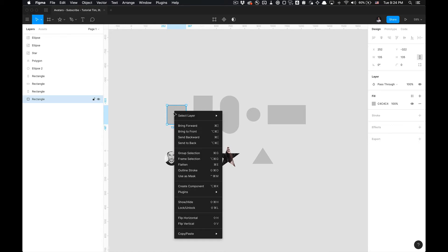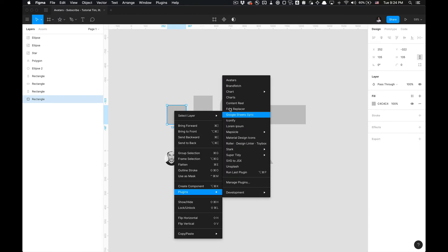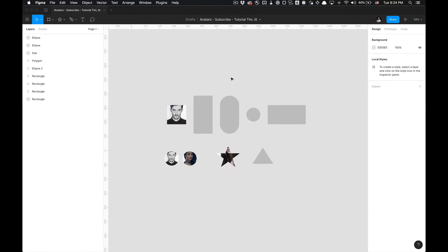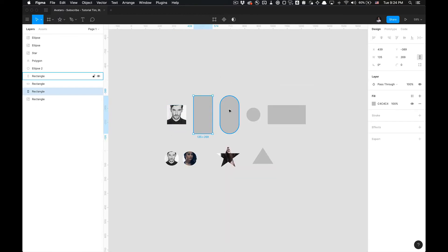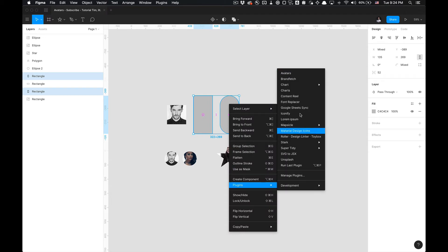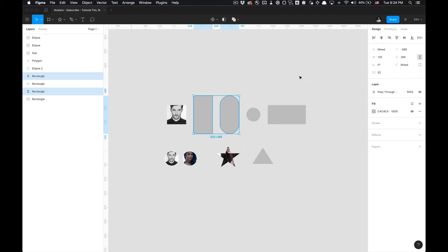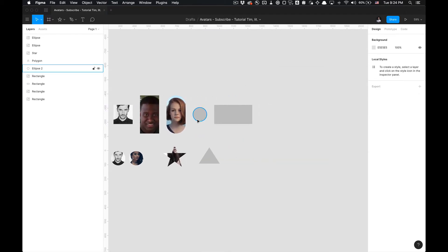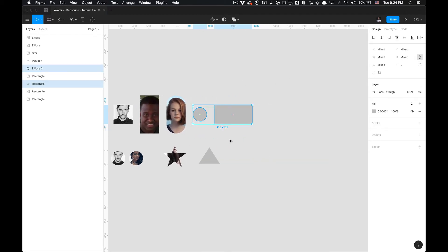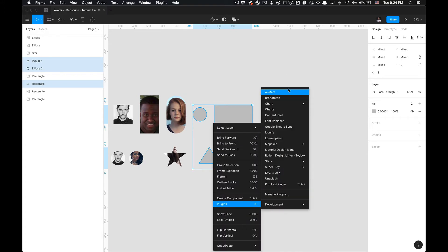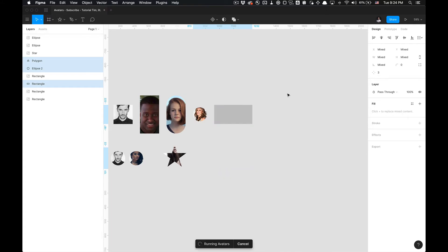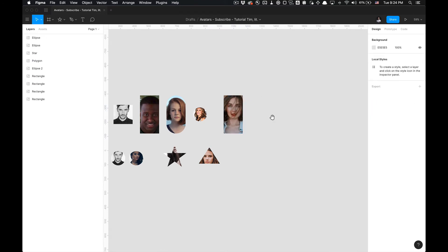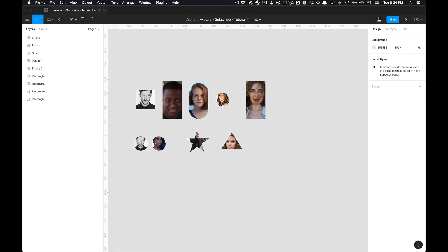I'm just gonna select this rectangle. Select Avatars, it'll generate that for me. I'm gonna try shift selecting here, go to plugins, select Avatars, and I'm gonna triple select and go to Avatars and regenerate each one.